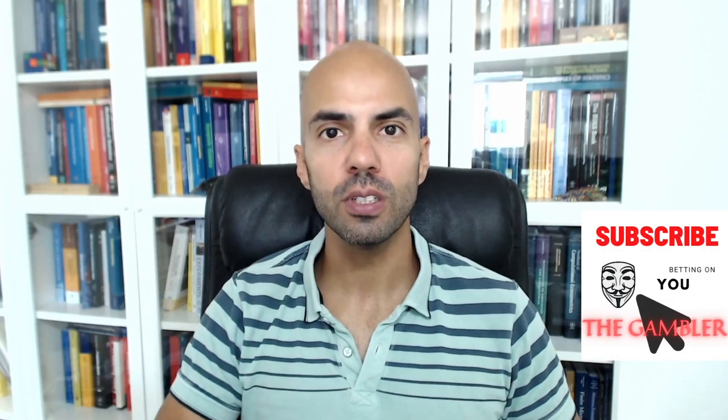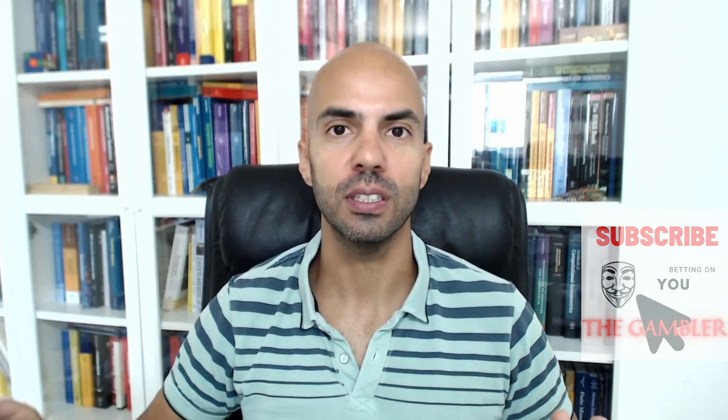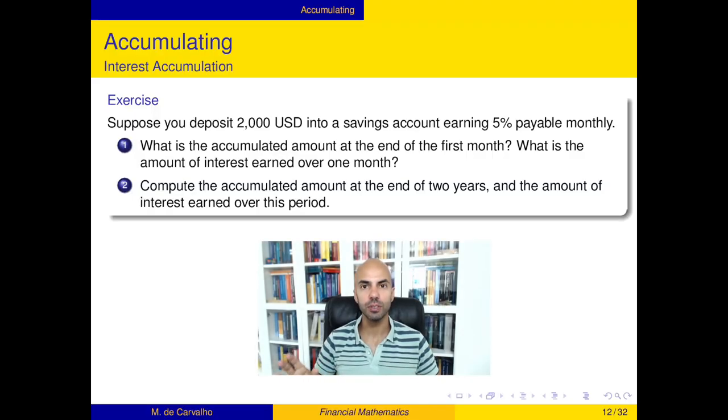What if interest is paid more than once per year? How can you learn about how much money you can accumulate in that case? Let's learn about this from one example. Suppose you put $2,000 USD in a savings account earning 5% payable monthly. What is the accumulated amount at the end of the first month, and what is the accumulated amount at the end of two years?